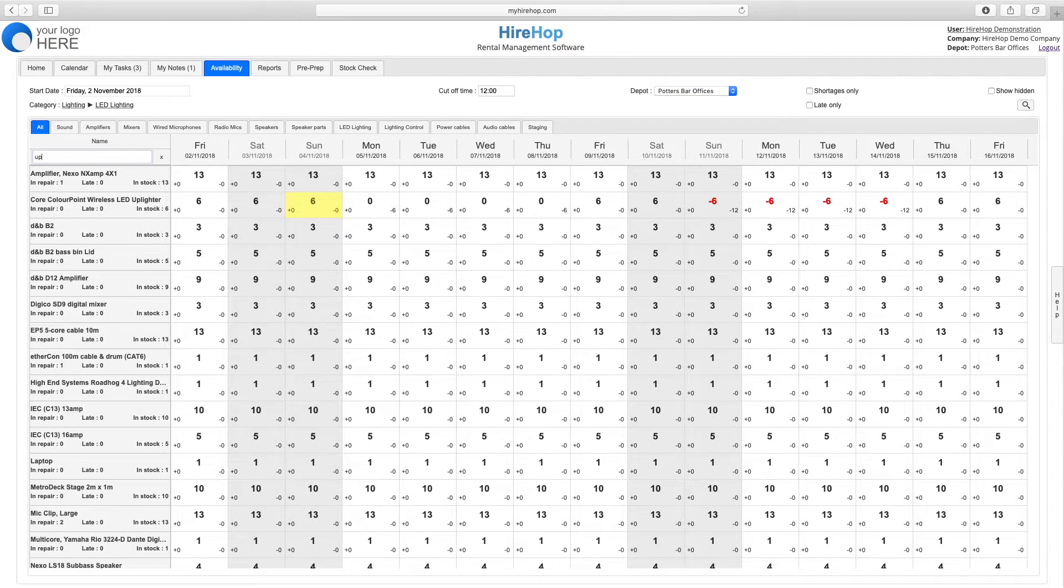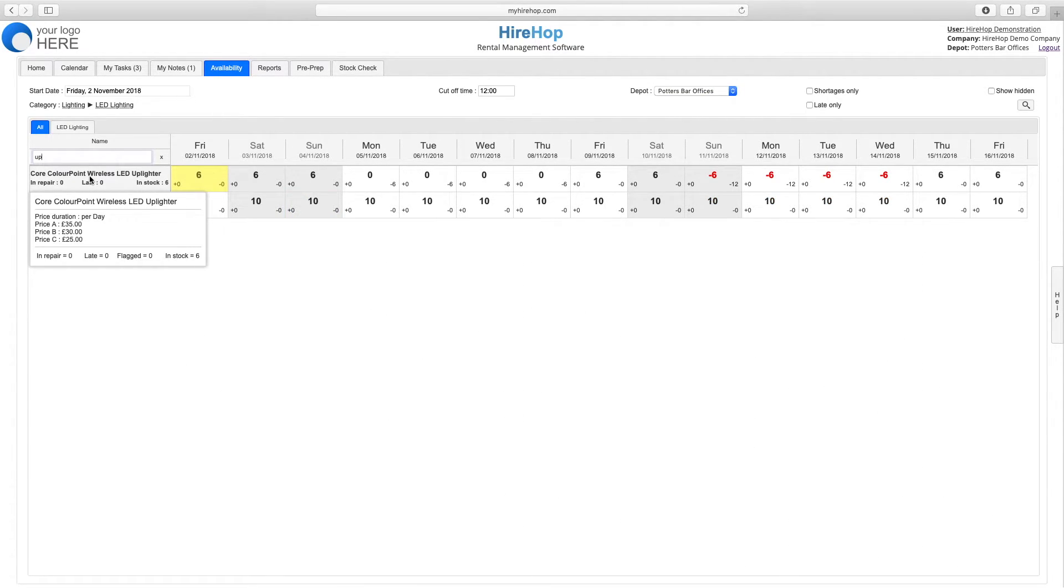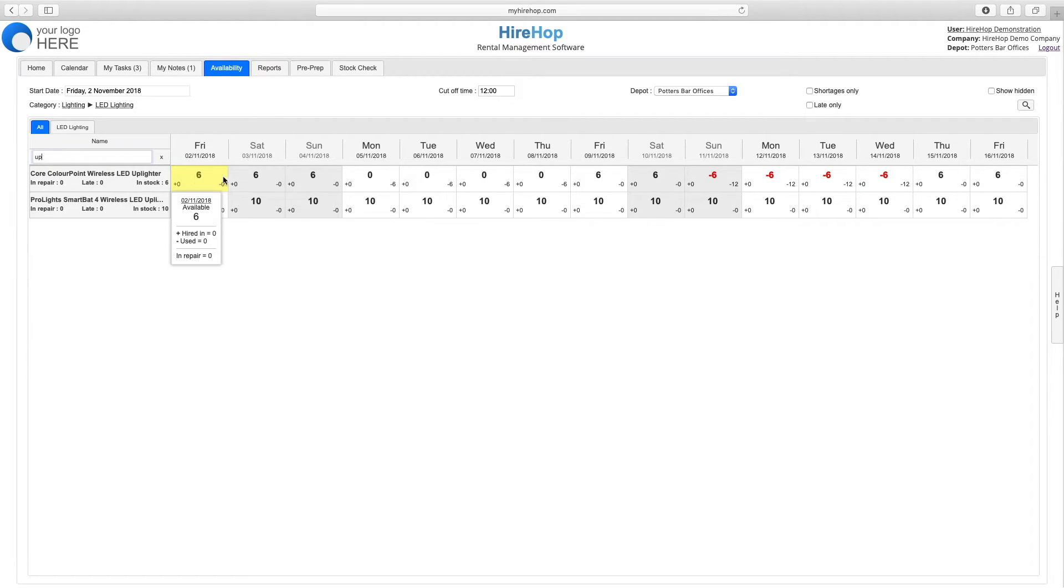Hovering over the item in question will give you an outline on the pricing of that item as well as a breakdown of the stock level. The large numbers in the grid show the availability on that day and you can hover over for more information on usage.